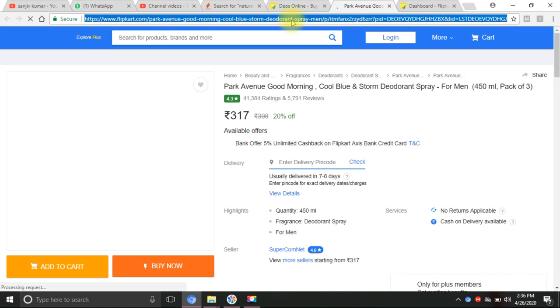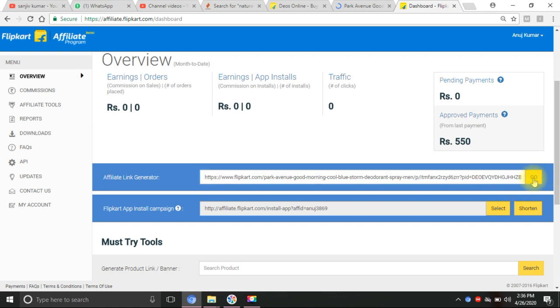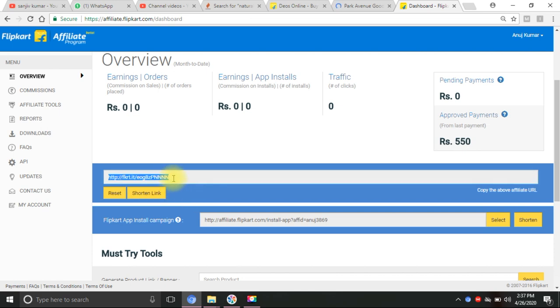If you don't know how to do it, I will tell you. You will open any product. In lockdown, all are not available, but I will show you how to do it. You will open any product and click on the URL. Then you will come to your affiliate dashboard and paste that link. After that, you will click on the page to generate the link. It is long, so let's shorten it. Click on the short link — okay, let's start.